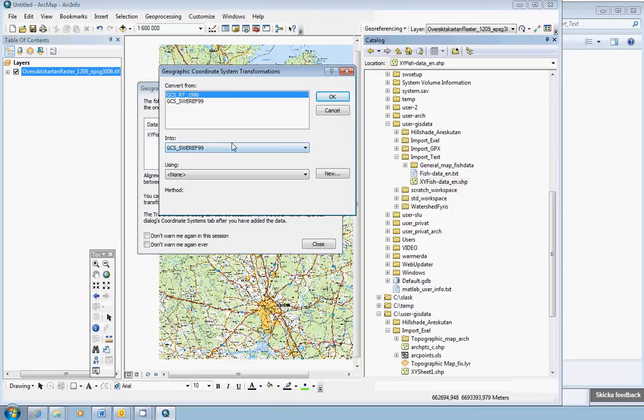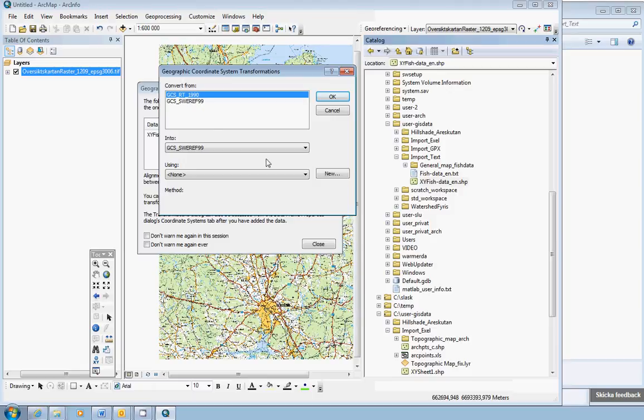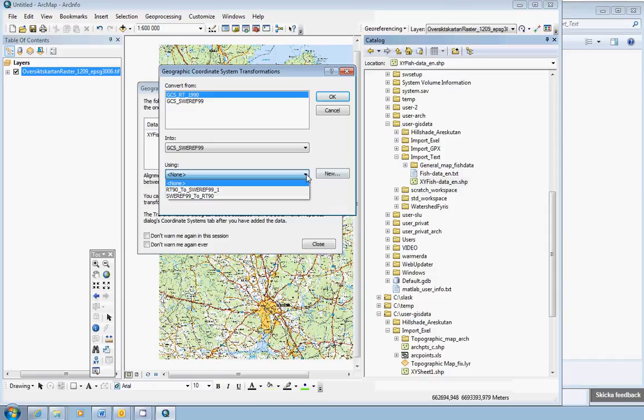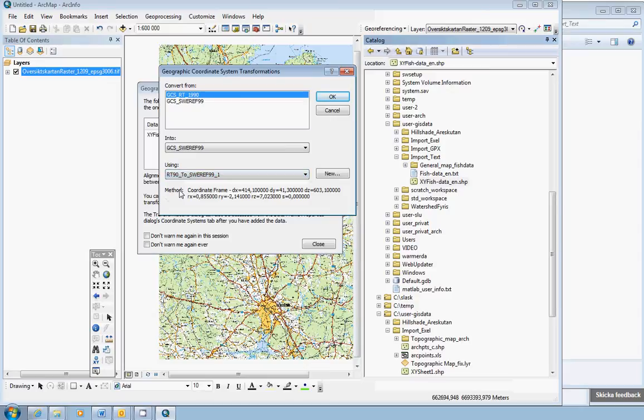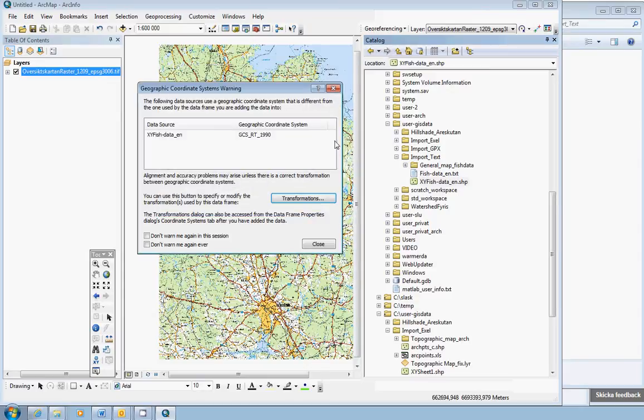So RT has not chosen the wrong one. And the third field, using, you should open this list and choose the correct one. You should choose RT90 to Sveref 99. This one. So, click OK and close.